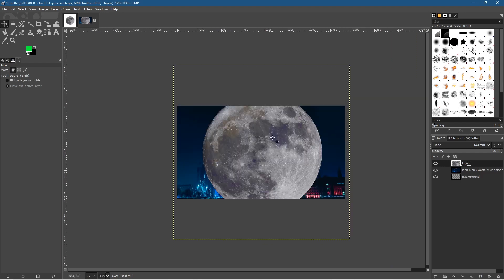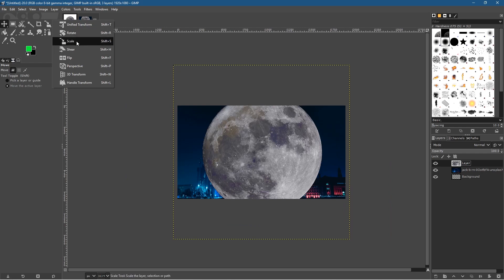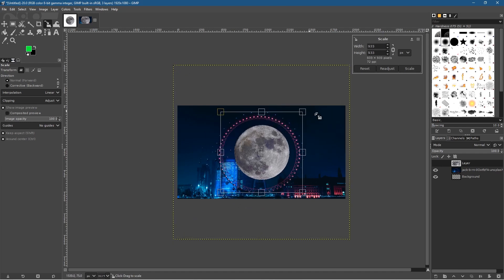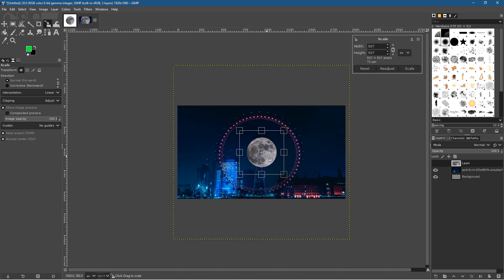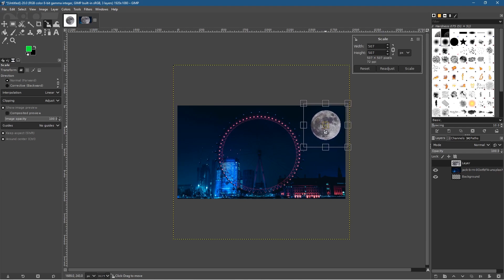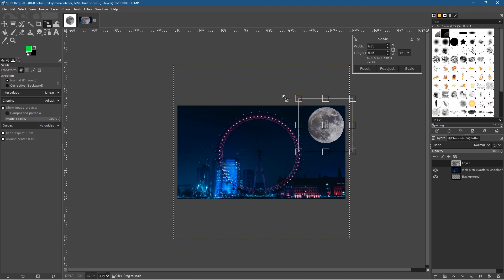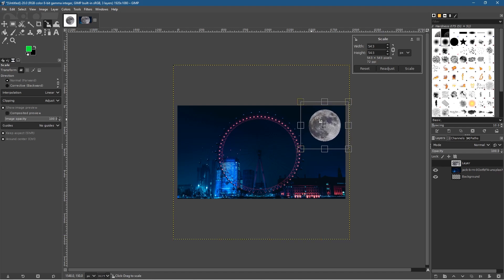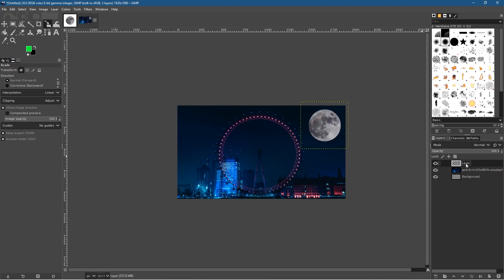We've got a picture of the moon as a floating selection — let's anchor it down. Zoom out a little bit and it's way too big. So let's go to the Scale tool, click on the moon layer, and resize it. You can click the middle box to move it, or any of the handles to resize. I want the moon to be quite large. Click Scale when you're happy with the size.